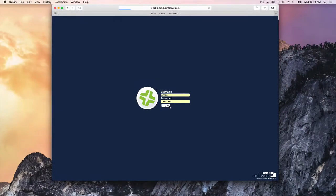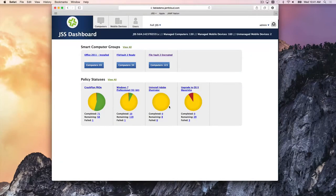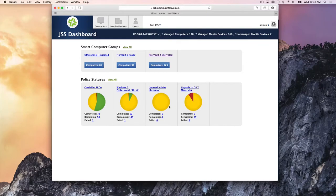After logging into the Jamf Software Server — the JSS — the first thing you see is the JSS dashboard. This is your favorites view of the things that are most important to you and your environment: the status of packages being deployed, settings being set, and the status of FileVault 2 encrypted machines.